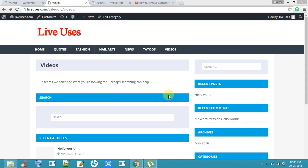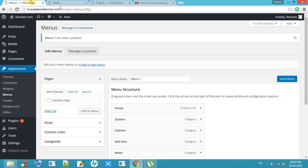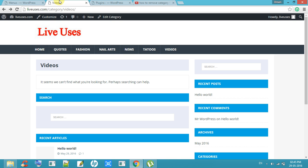Hi friends, I am going to explain how to remove category from URL. This is one of the simple methods to remove category in URL. In SEO, URL formation is very important.